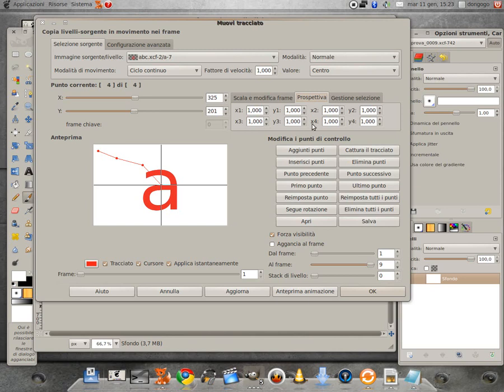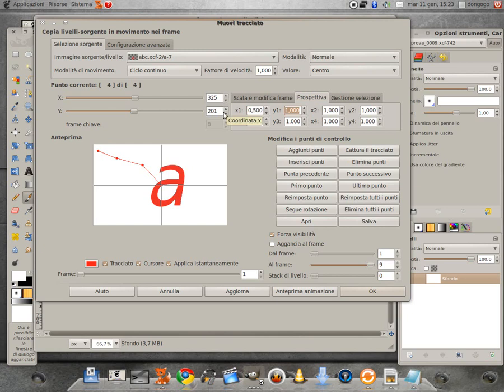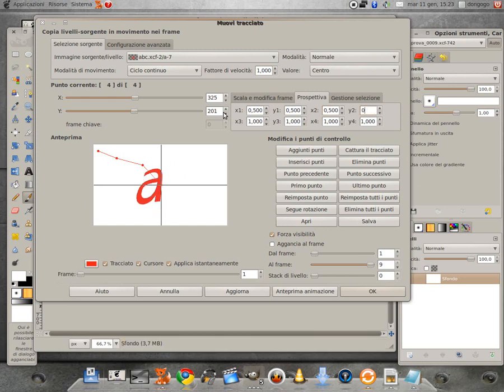Praticamente se qua noi andiamo a ridurre il valore delle coordinate in alto a sinistra e a destra, li portiamo tutti solo ad esempio, li dimezziamo e invece sotto le aumentiamo, magari li raddoppiamo,